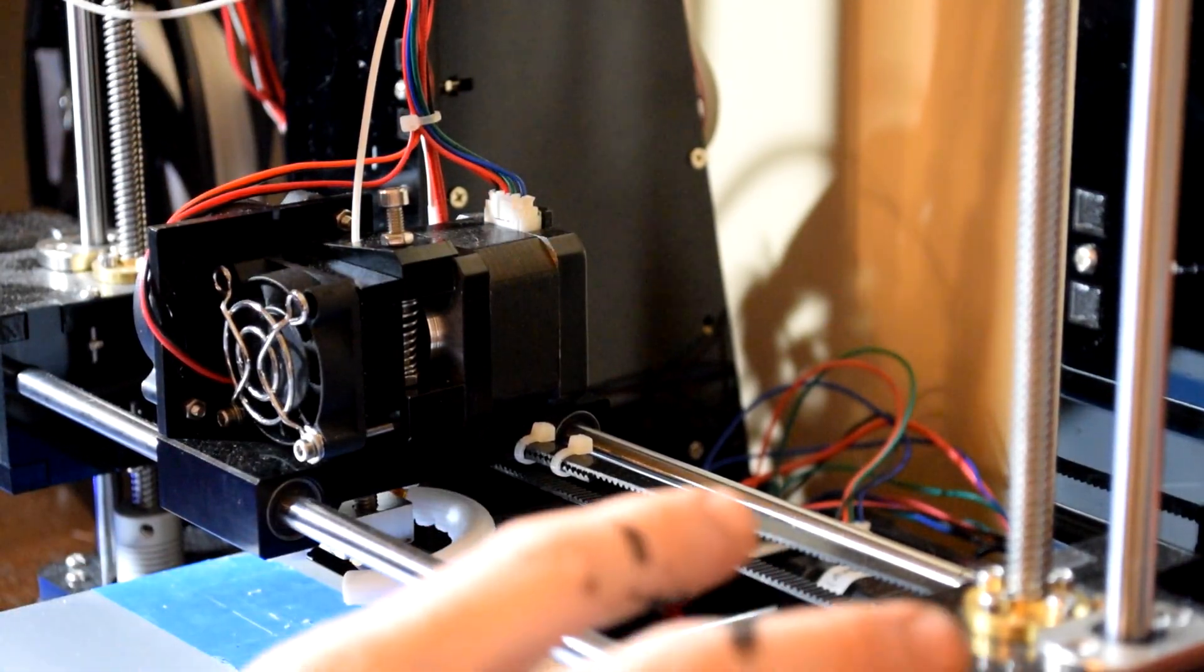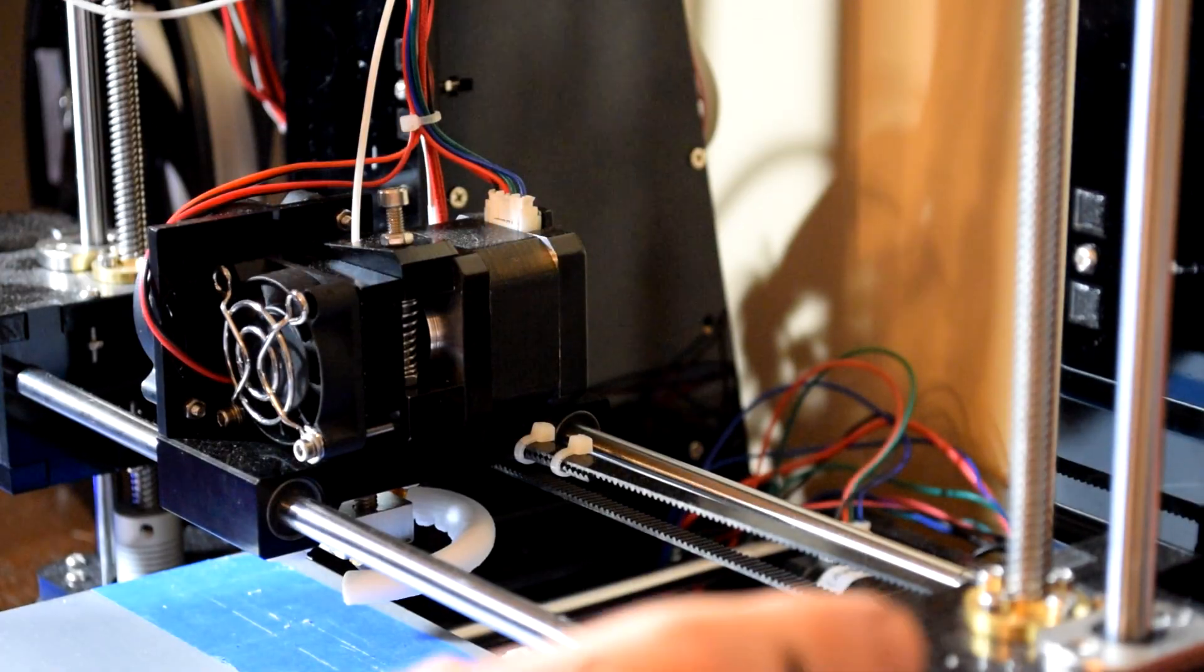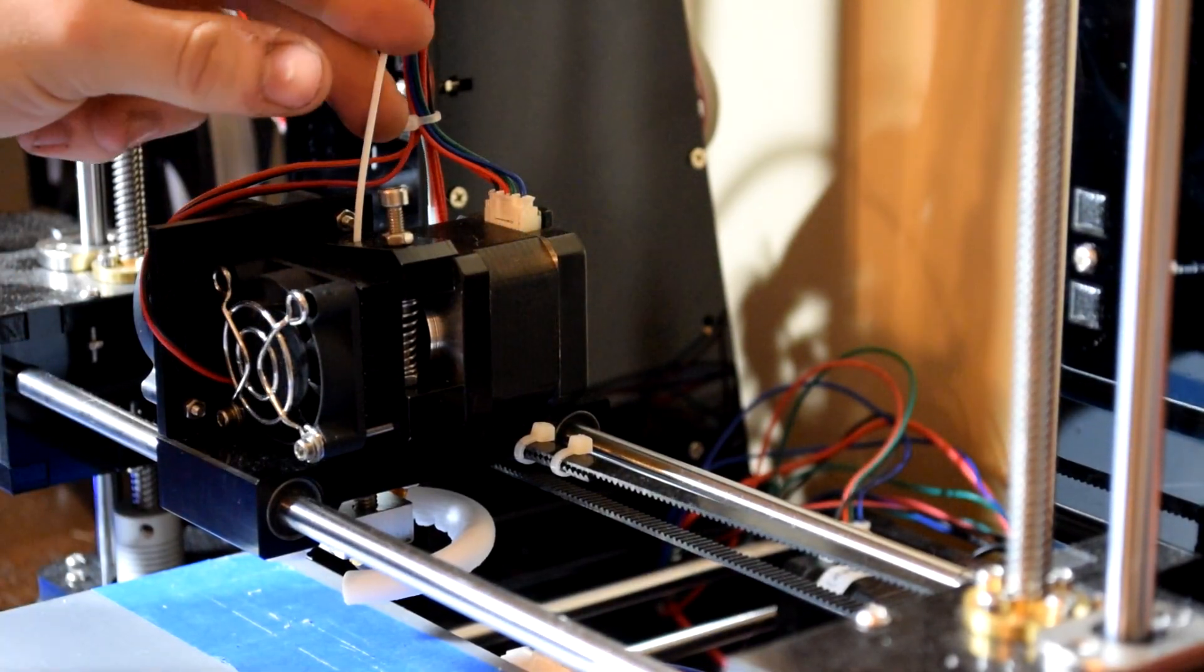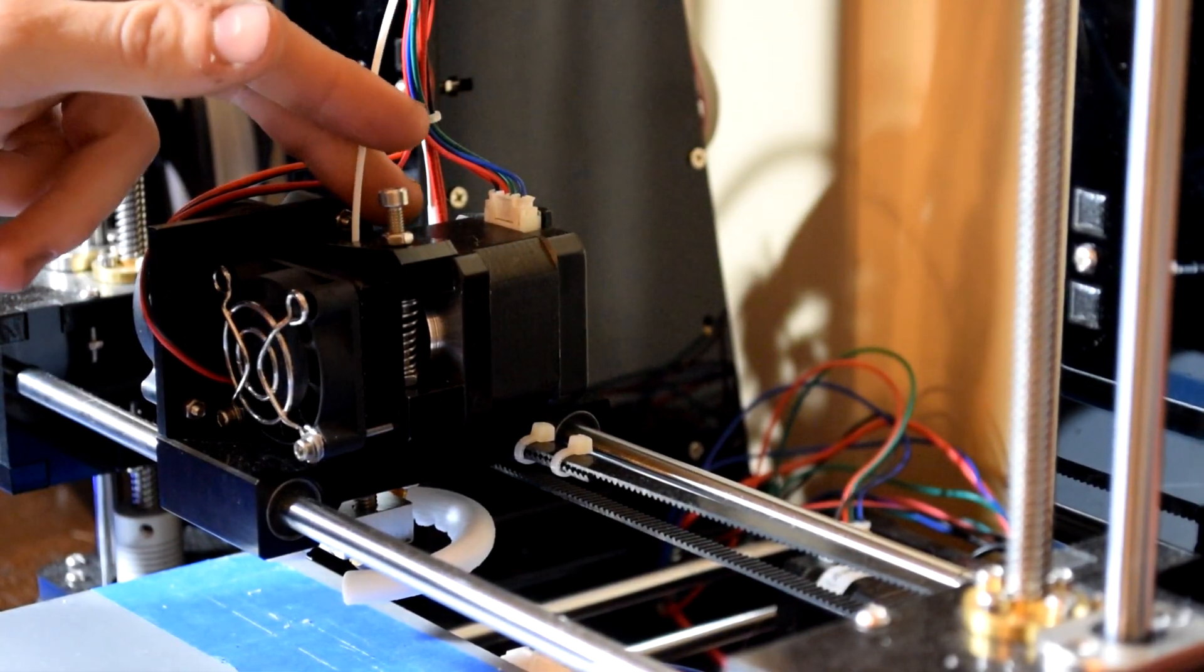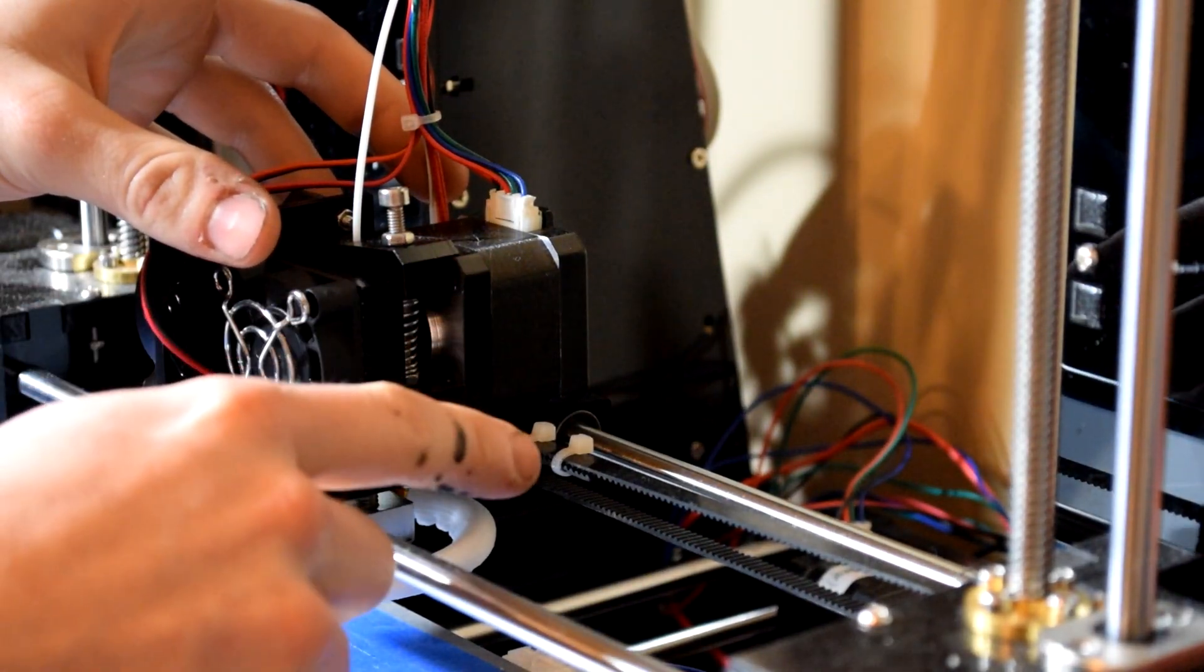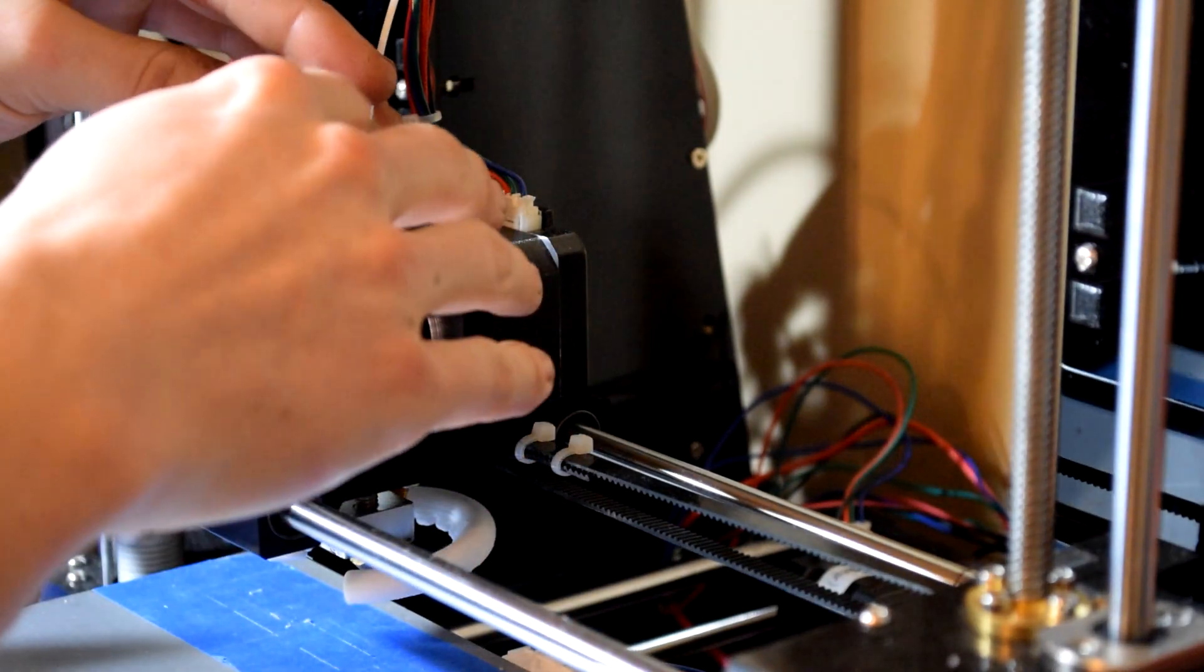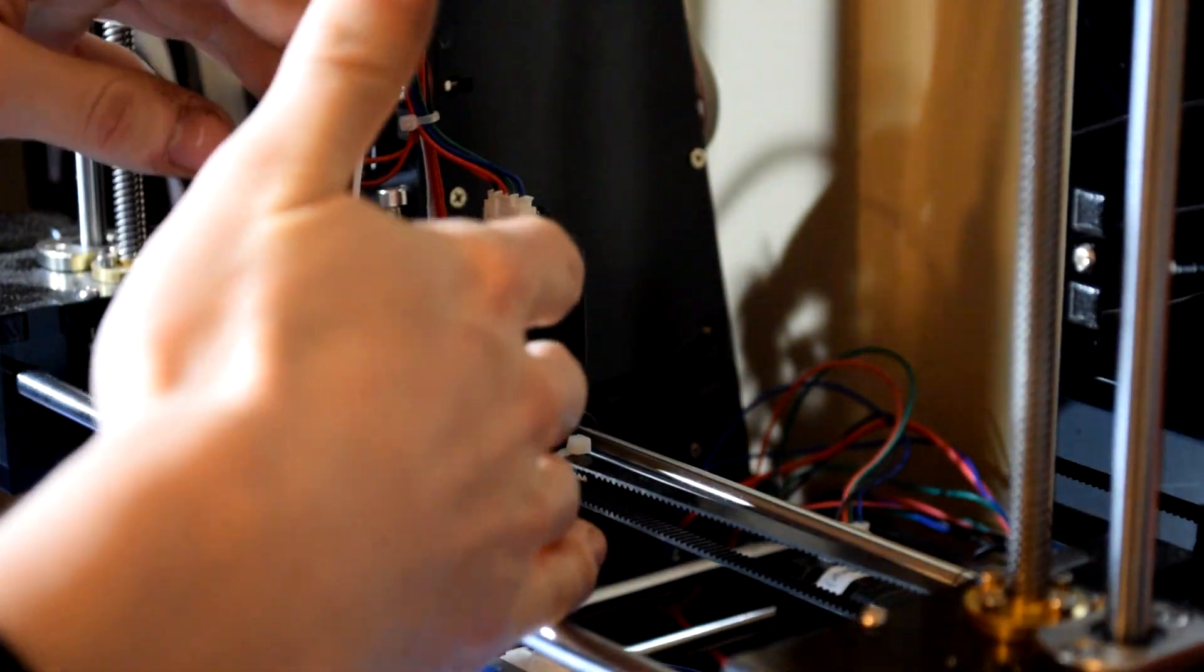Everything was working, all the motors and steppers and everything were moving properly. But the filament was just not feeding. It's probably the stepper motor inside here that basically feeds the filament. Sorry about that paint on my hand by the way guys.